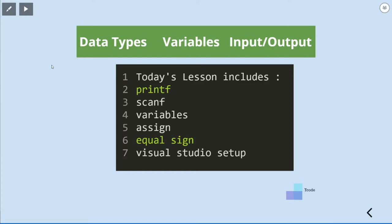Data types, variables, input and output. Today's lessons include printf, scanf, variables, assign, equal sign, and Visual Studio setup. Let's go!